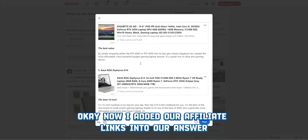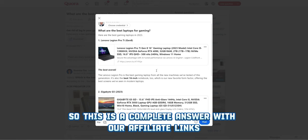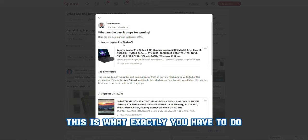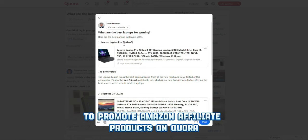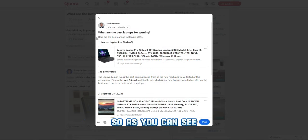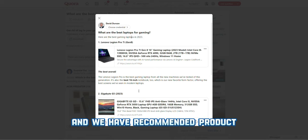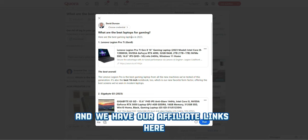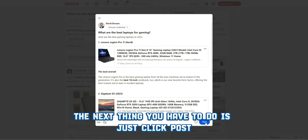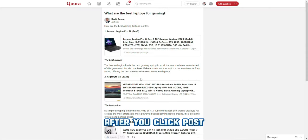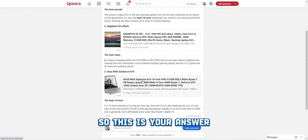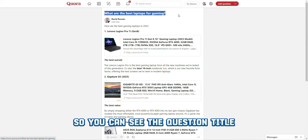We've now added our affiliate links into our answer. This is a complete answer with our affiliate links — an introduction, recommended products, and the affiliate links. This is exactly what you have to do to promote Amazon affiliate products on Quora. Click 'Post,' and you can see the question title and your answer like this.